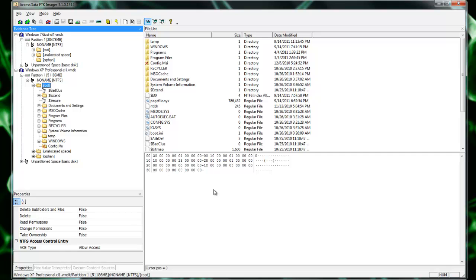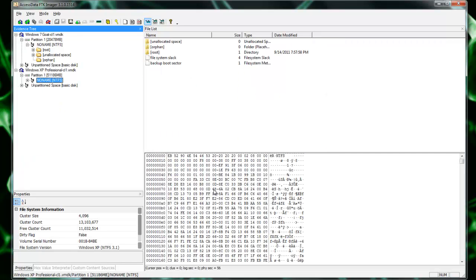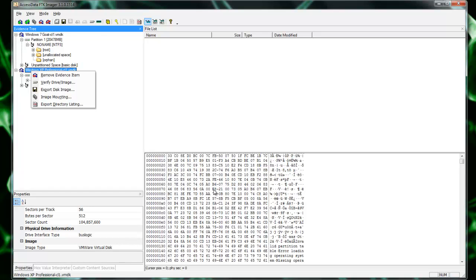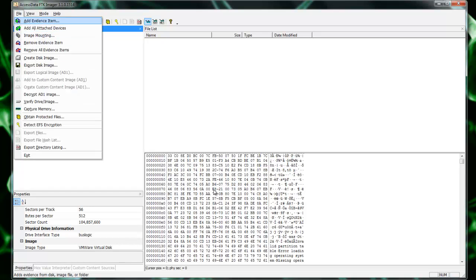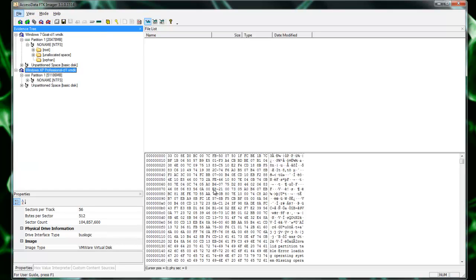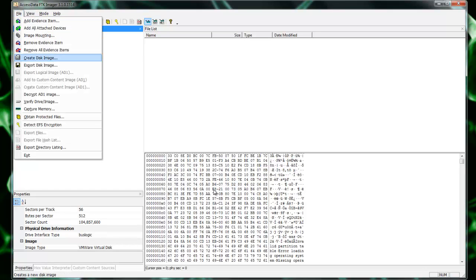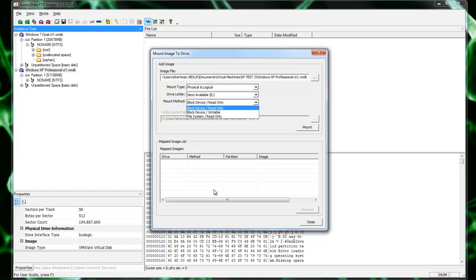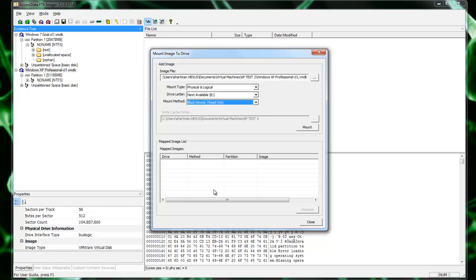Another way you can actually mount systems is instead of doing it file, you still have to file add evidence but you could do a file mount image. What this does is instead of it being accessible through FTK, you can mount it into your file system so that it becomes a drive letter on your machine. You can see it's picking up the XP one. This is the last one I picked up that I was highlighted on. It's mount type is physical, logical, what drive letter, and what type do you want. A block device read only, which is usually where you want it, or read writeable or file system read only. I usually leave it at block device read only. Then you click mount. It'll mount it and that physical drive will now show up.